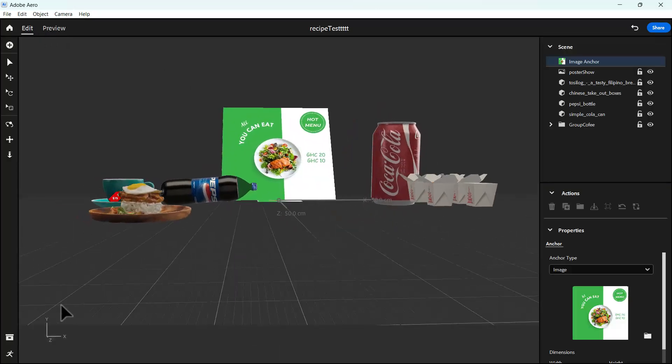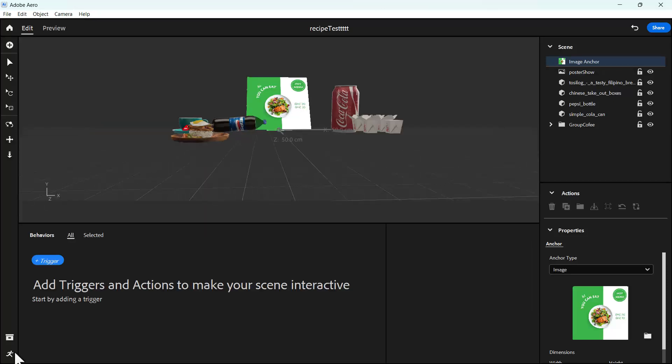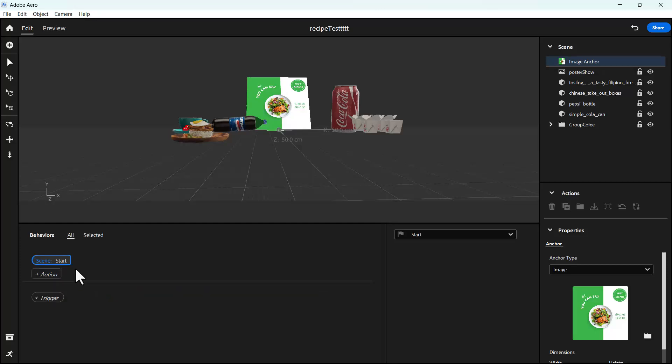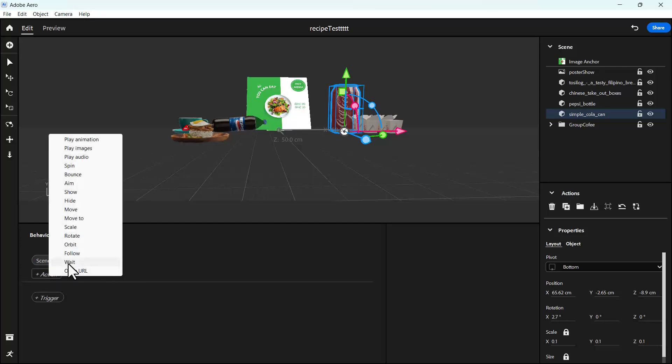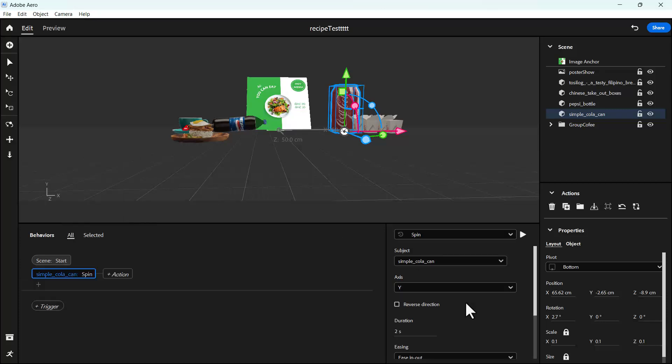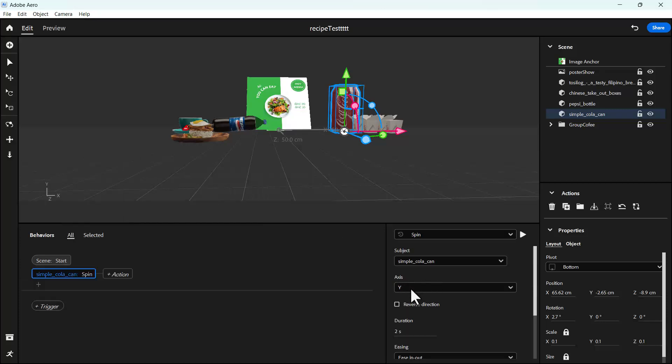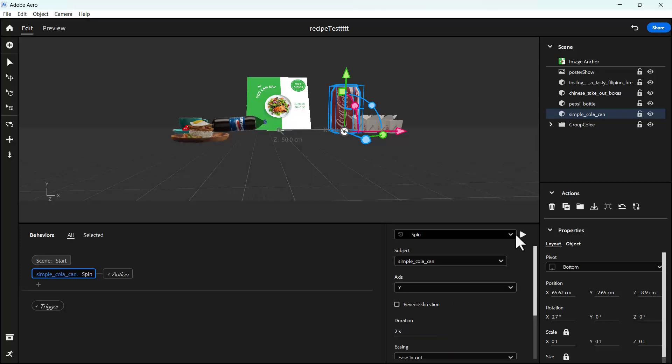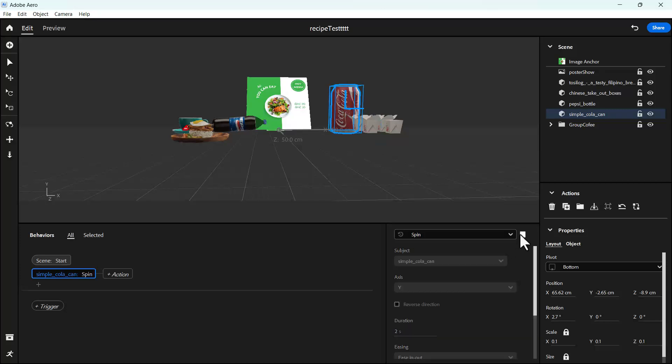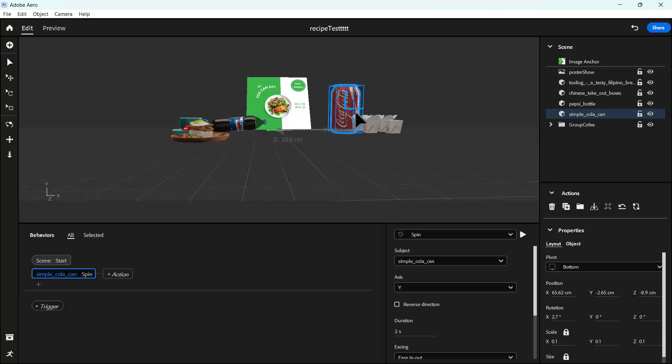Let's start by going here and then trigger on scene starts. When the scene starts, we start with the can and want it to spin. The action will be click on spin, and we'll set it to infinite. Let's try it out and see it spin.